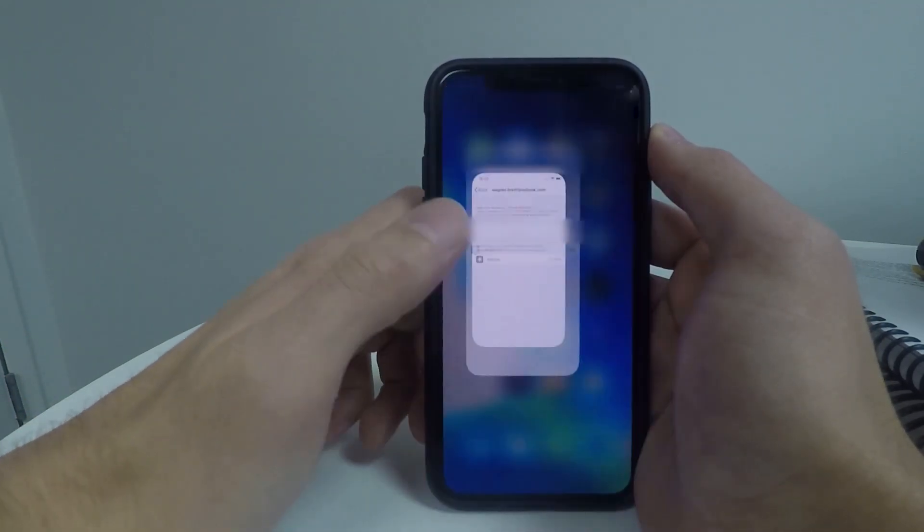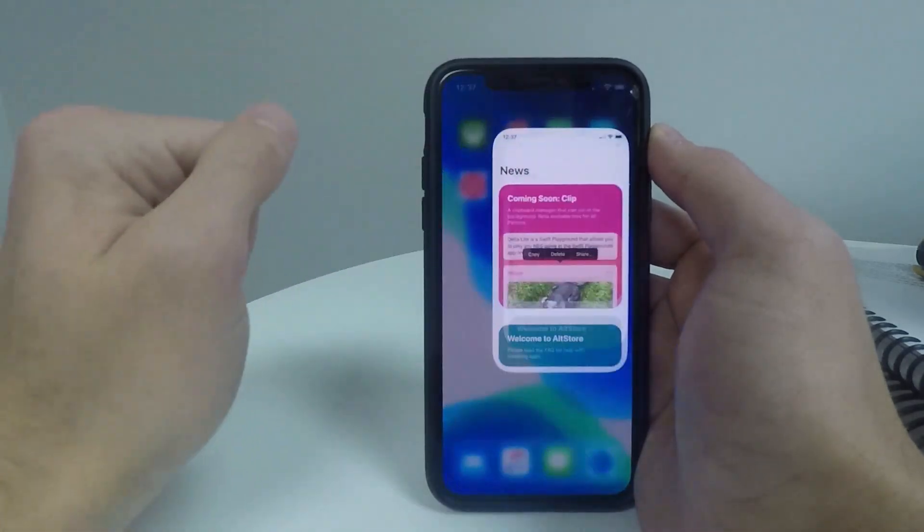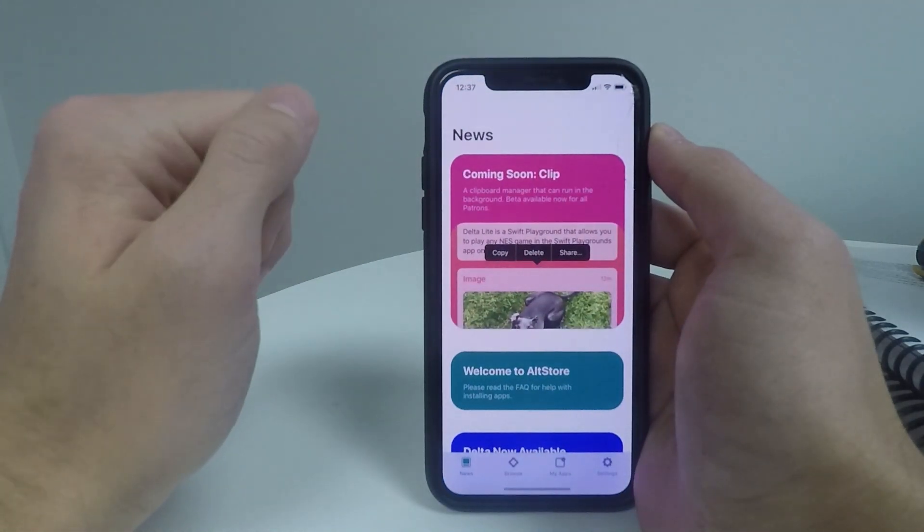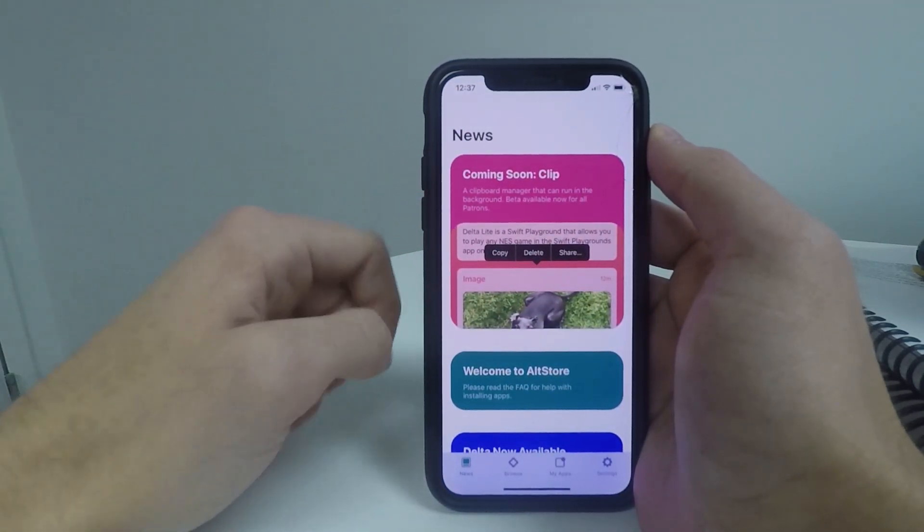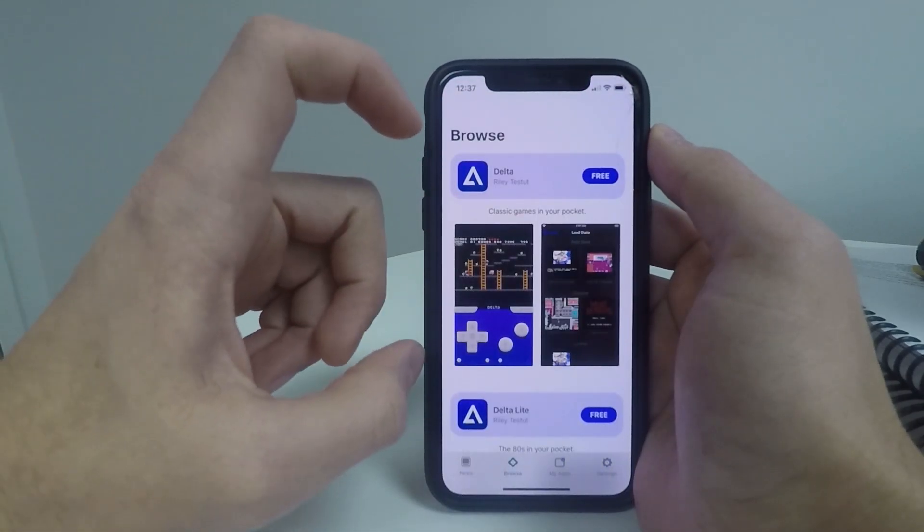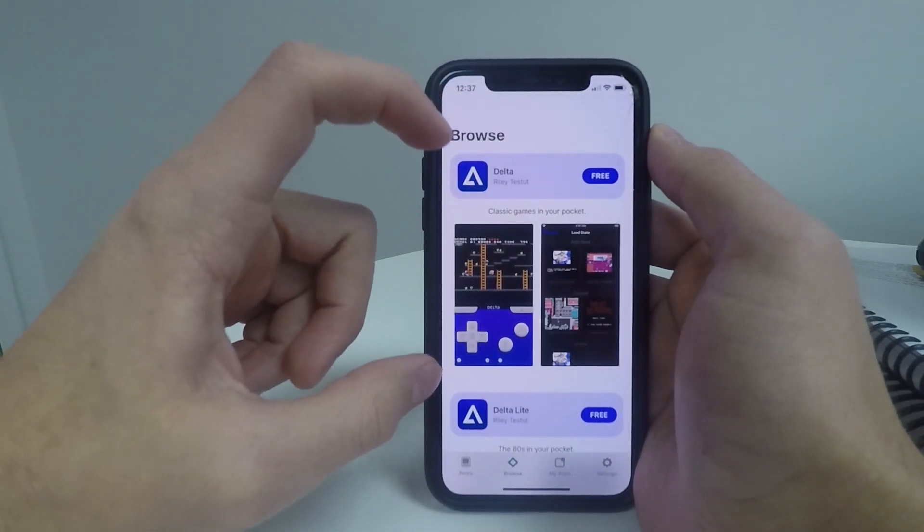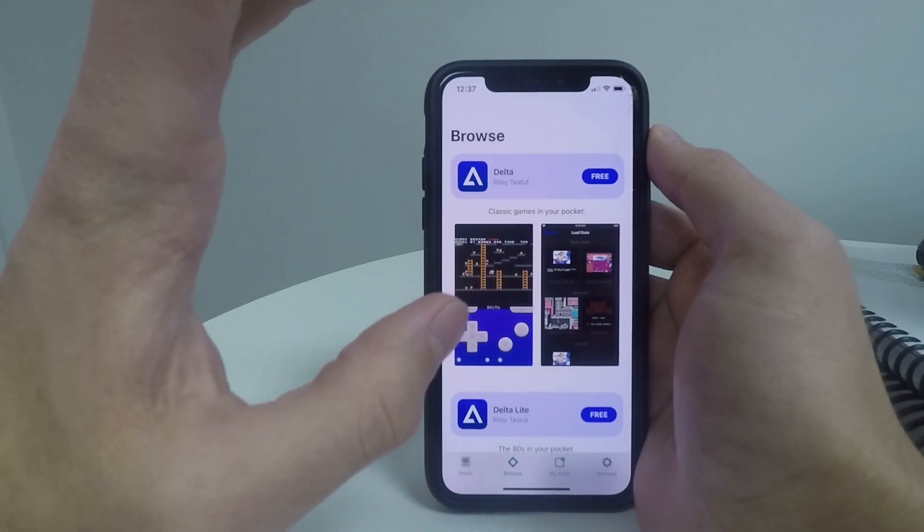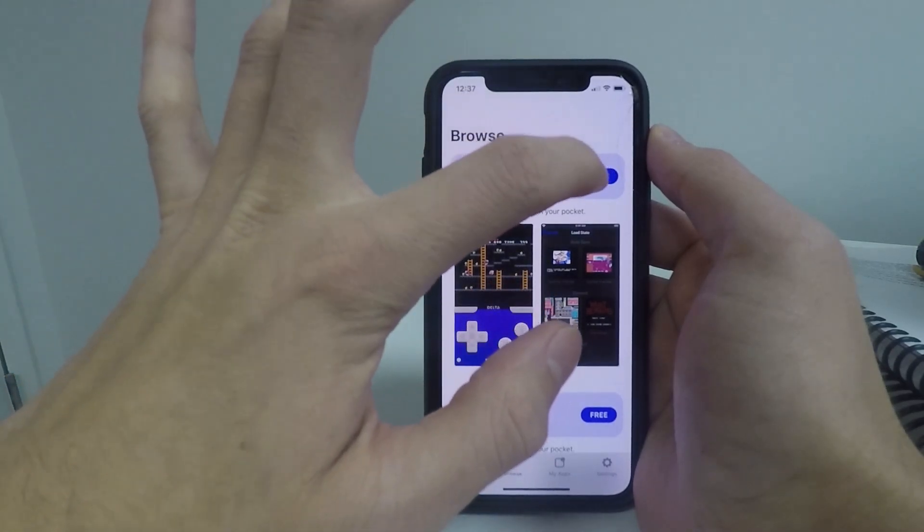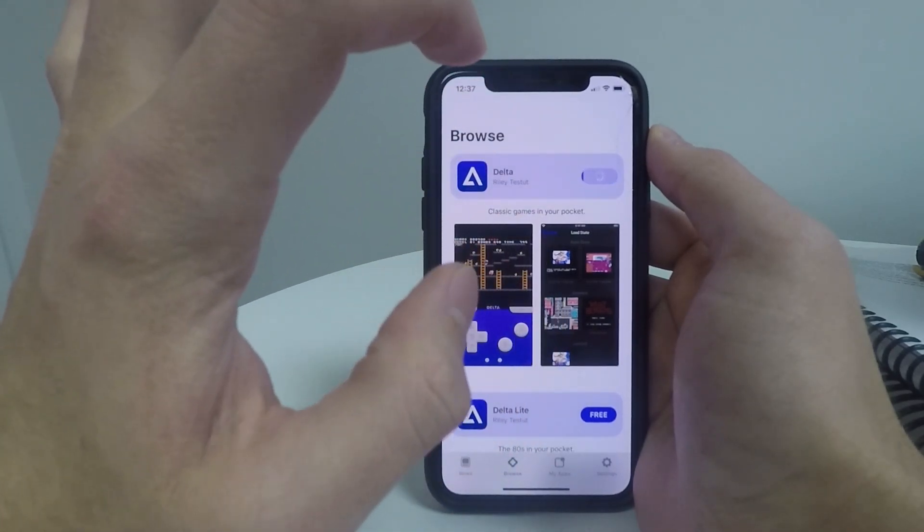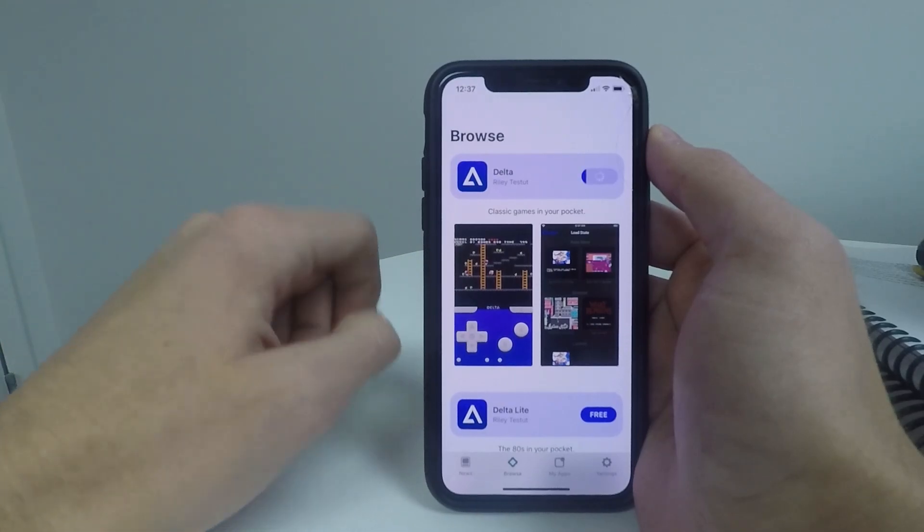So once you have done this, you can head back to your home screen and open up the alt store. Once you're inside the alt store, just go down to the browse button and you should see this app called Delta. This is the emulator app that we're trying to install. So just go ahead and click on the free button there to download it.